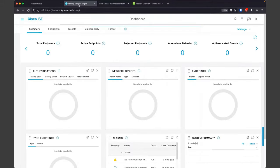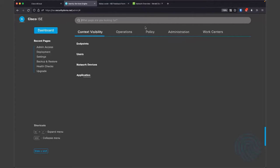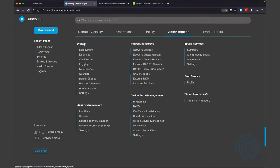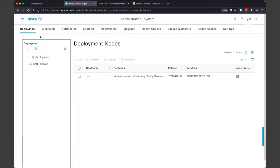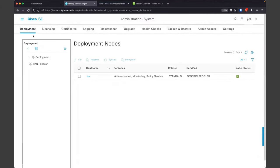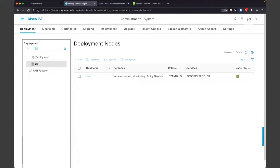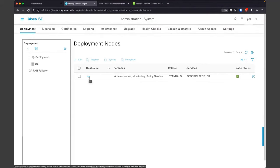Where I want to spend my time today is mostly in the Administration menu. We're going to start under Deployment, because when you first bring up a node and look at your deployment, you'll only have the one ISE node. If you had multiple ISE nodes in the deployment, you would see a list of all your nodes. We just have the one, so let's drill down into that.